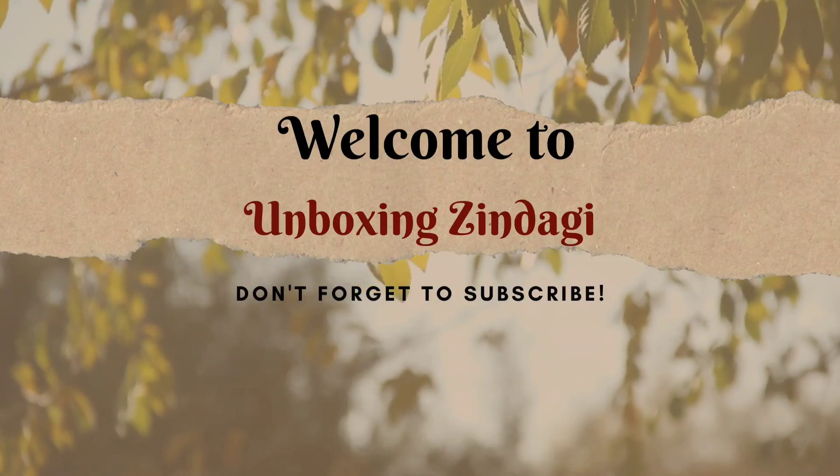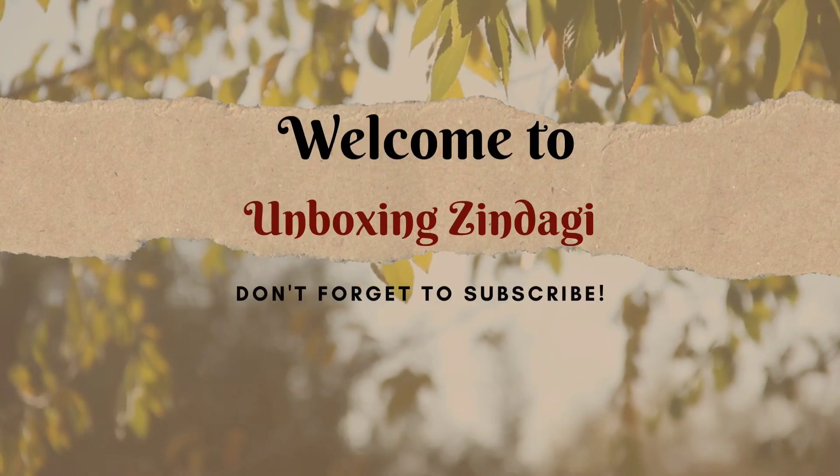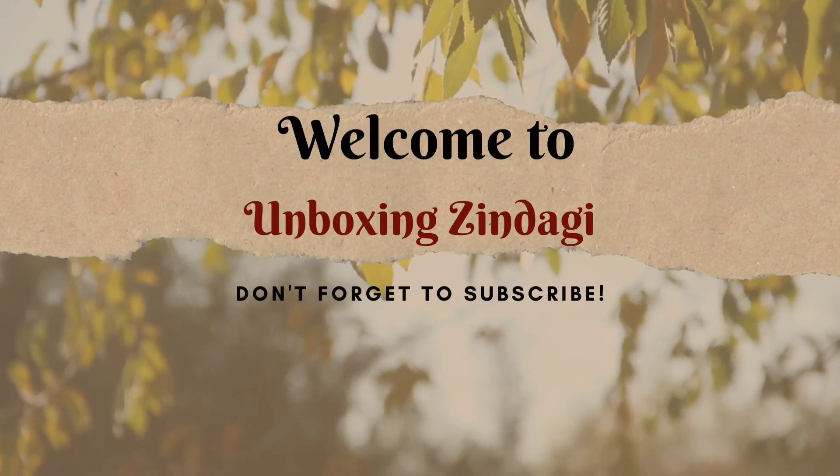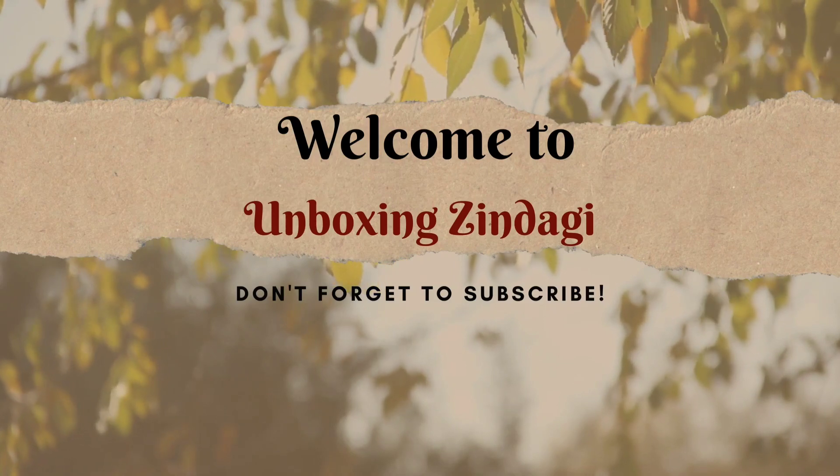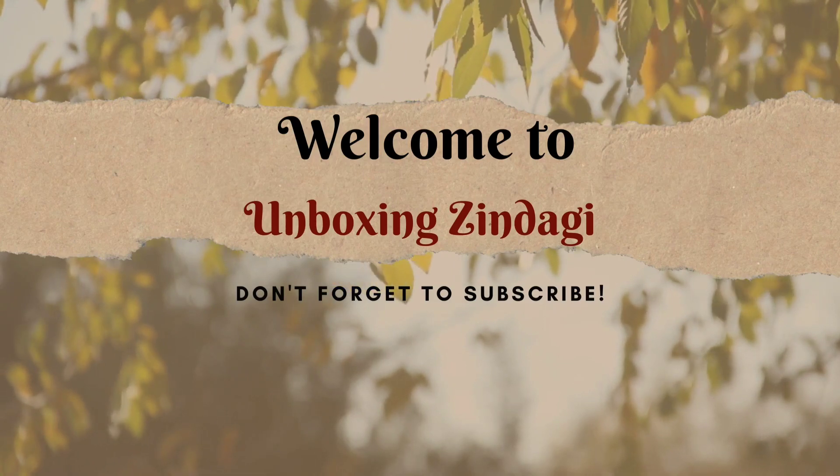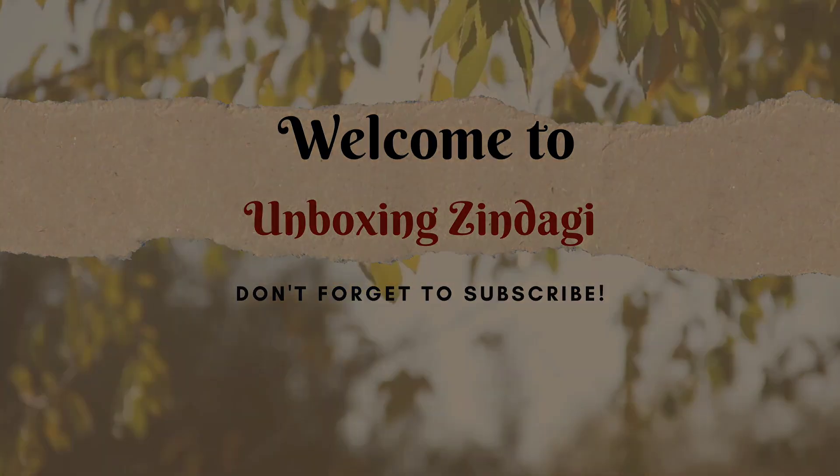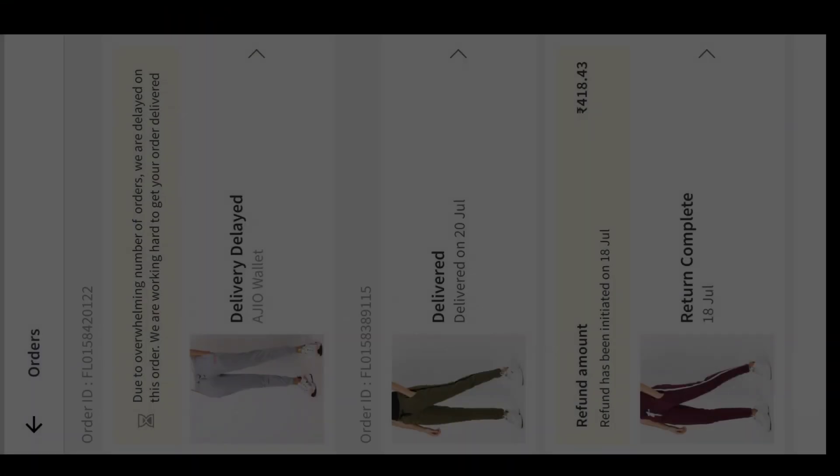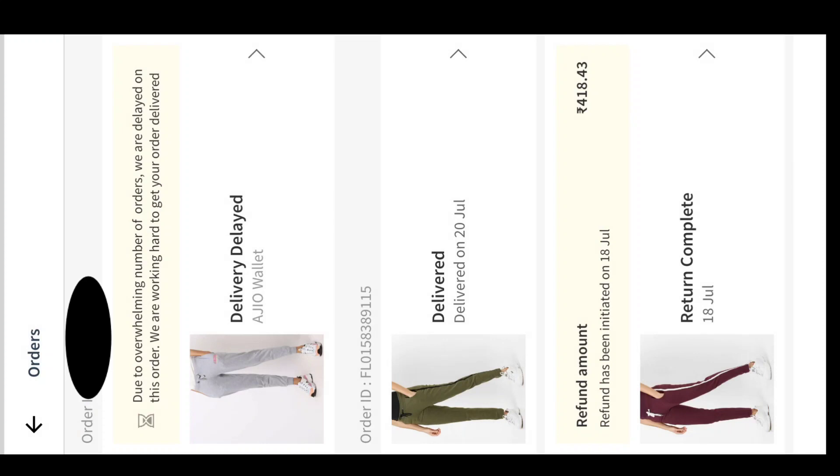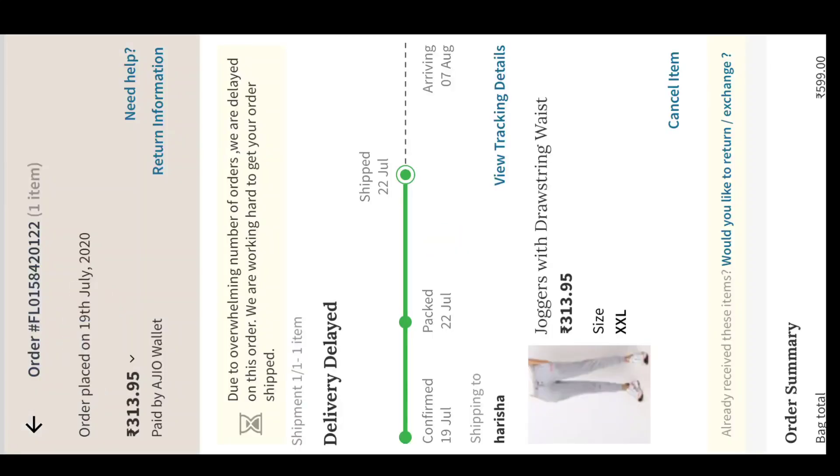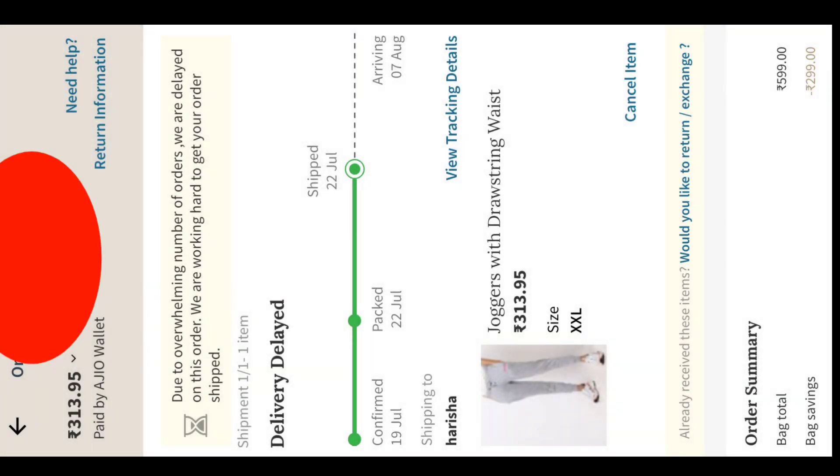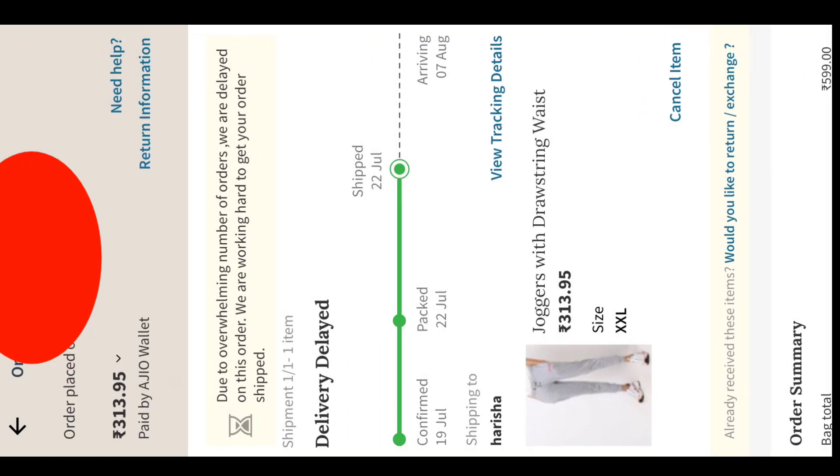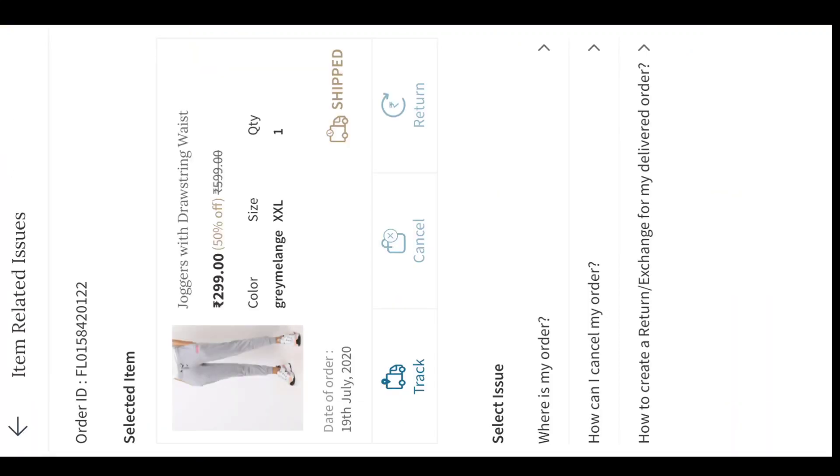Hi everyone, welcome to Unboxings in the Game. In this video, I'm going to tell you about the refund process on Ajio.com. I placed an order on 19th July and got my refund on 6th September. It took one and a half months to get my refund. Most people commented that they didn't get their refund after 10 or 15 days. You will get all your answers after watching this video.